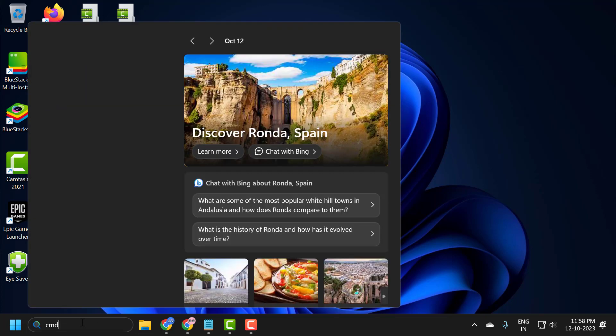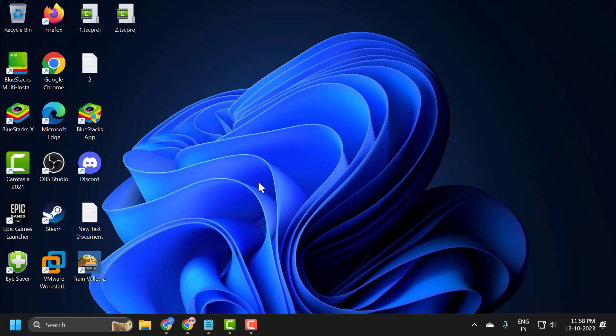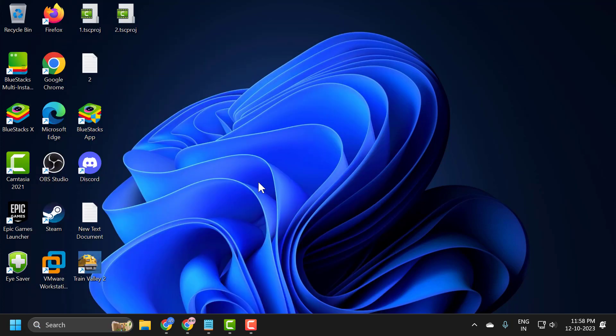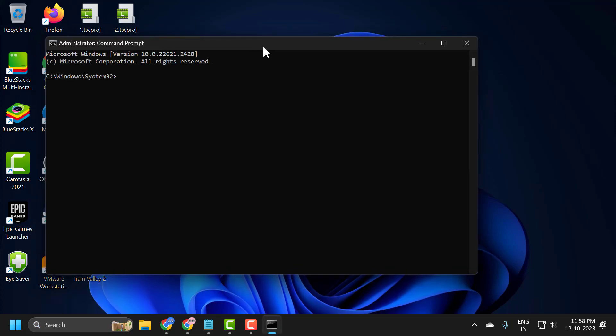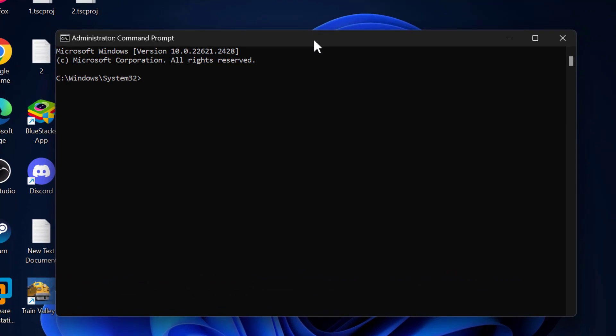Type CMD, click run as administrator, and select yes.